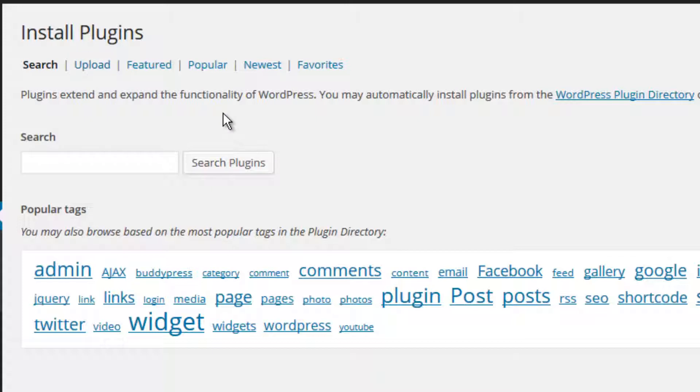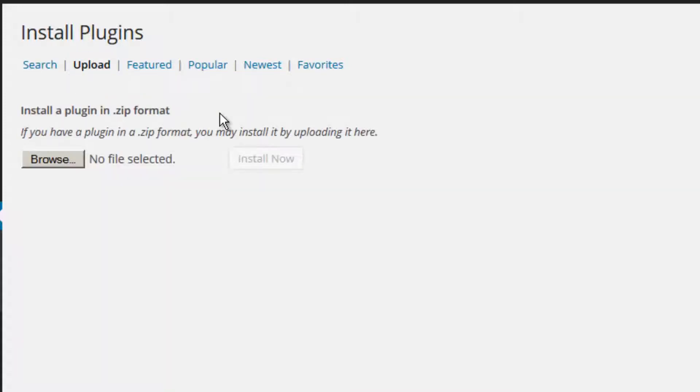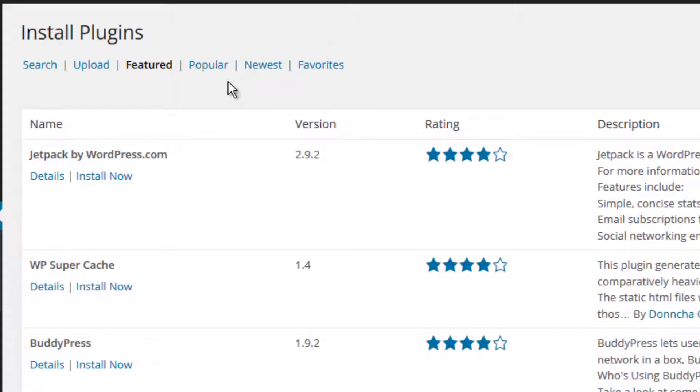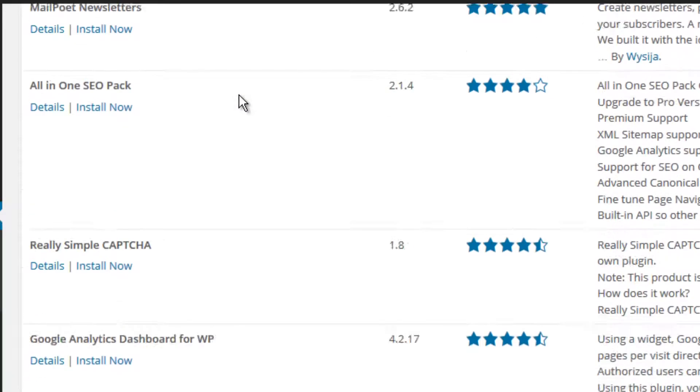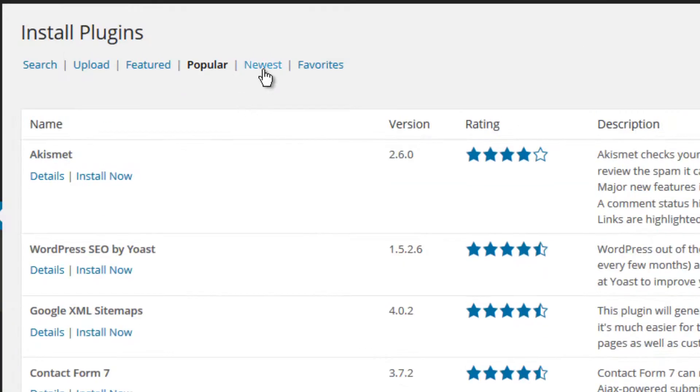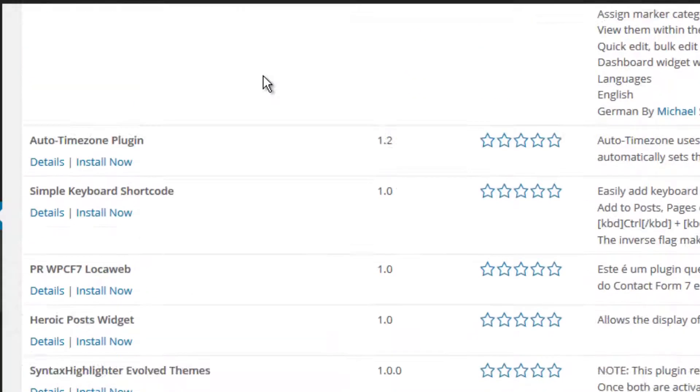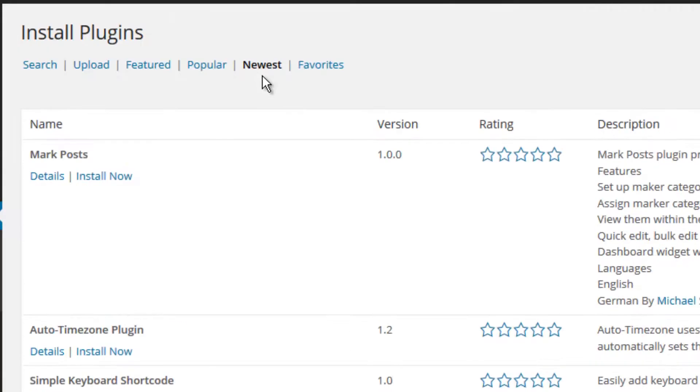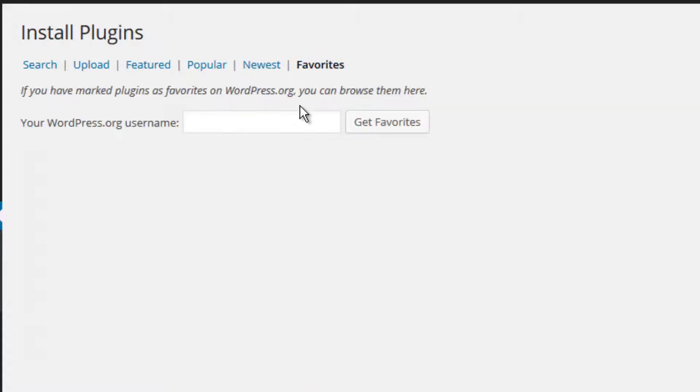You can upload a plugin if you have downloaded one already and would like to install it from the zip file that was provided for you. You can see a list of featured plugins, which will allow you to browse various plugins that you might want to add to your website. You can check out which plugins are the most popular ones, you can check out the latest editions, and if you have previously marked certain plugins as favorites, you can pull those up at this time. Since I haven't done that yet, I don't have any on my list.